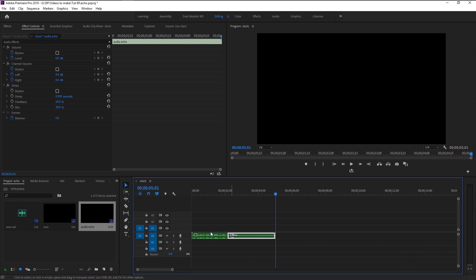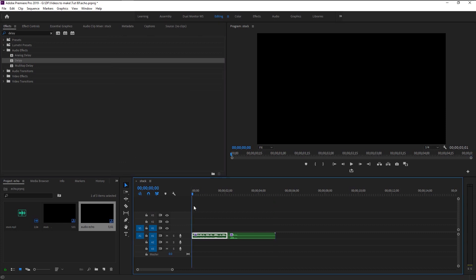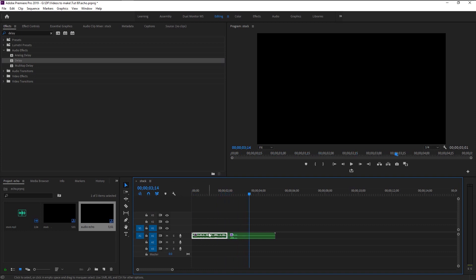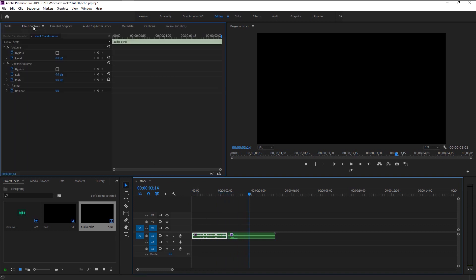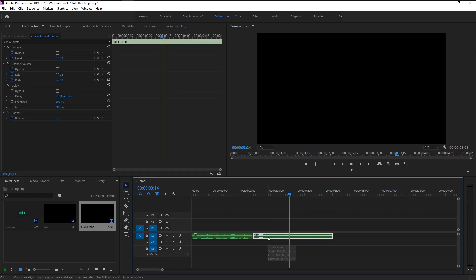You can create an echo effect on other audio too — just place the Delay effect and follow the steps that we just did. Since we created our echo effect, we will now create that cave echo sounding effect, or high altitude echo sound effect.